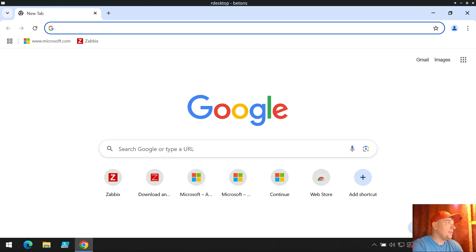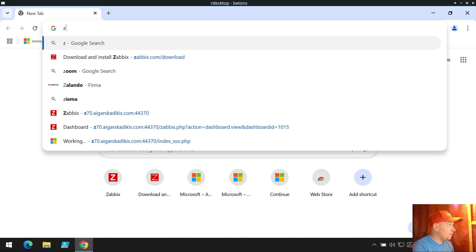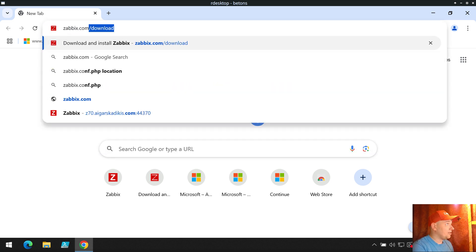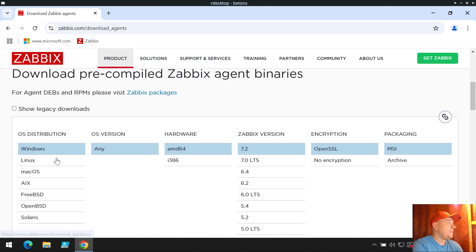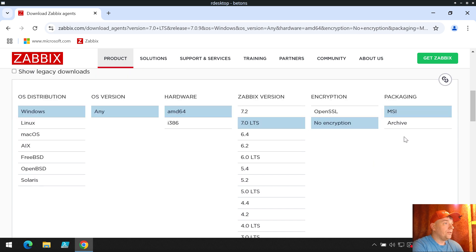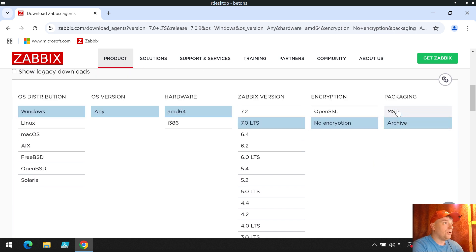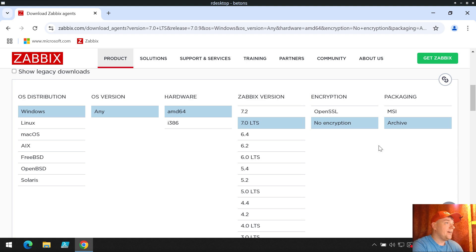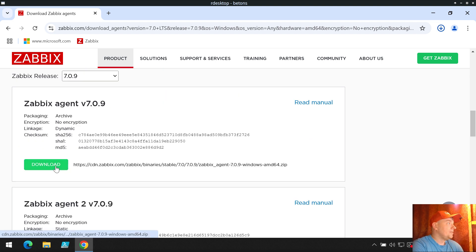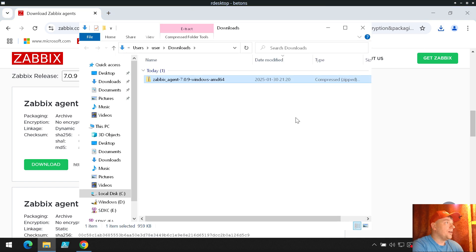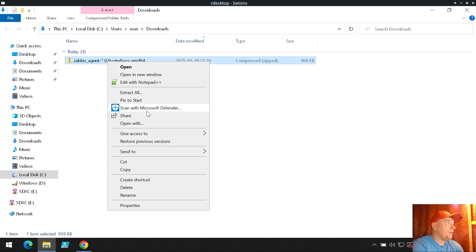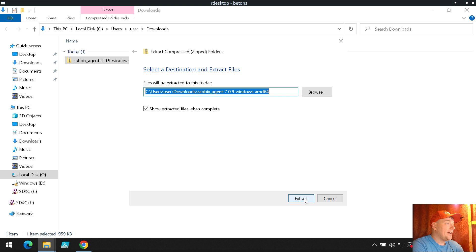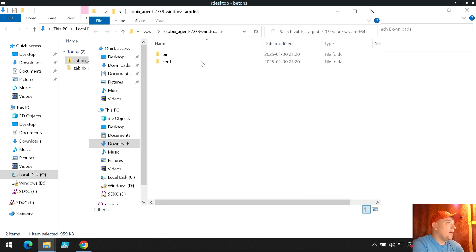Let's start by visiting the Zabbix website and downloading the agent at zabbix.com/download. Here is a button — Zabbix agent, Windows. I prefer LTS, also not encrypted, and take the archive — don't grab the MSI, take the archive. Now the package is inside the downloads folder and I will unpack and extract it.